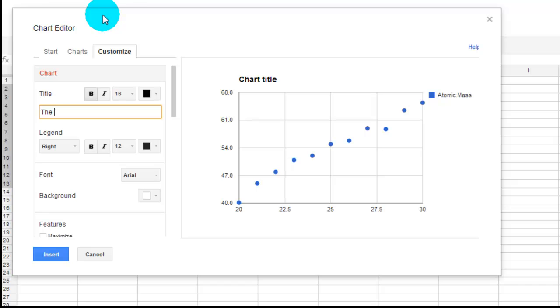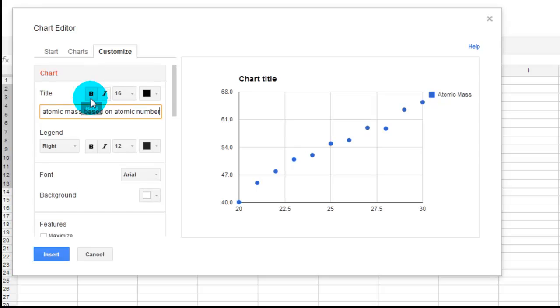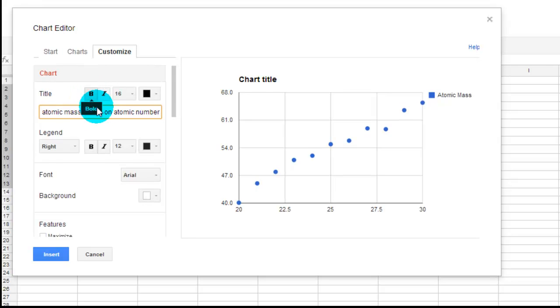So the dependence, dependence of atomic mass based on atomic number. And that's the title of my chart.